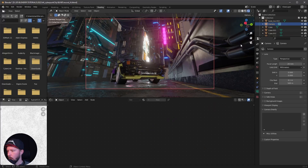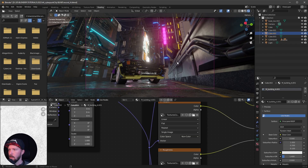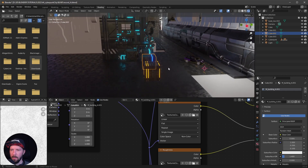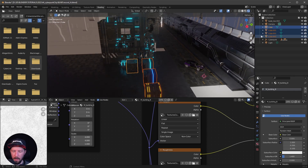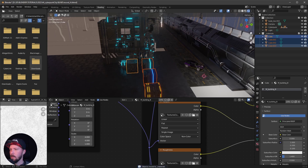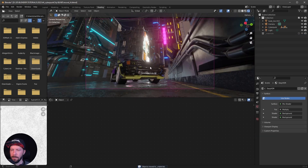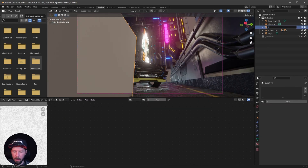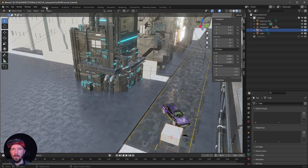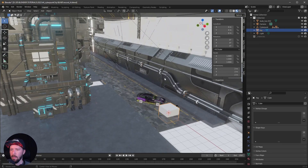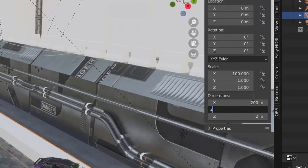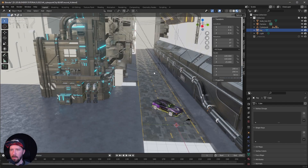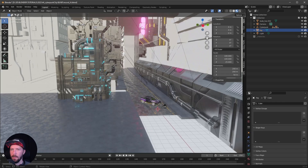Now we can go ahead and bring in some fog. Let's hide the material cubes — we don't need them — so let's select the cube materials and hide them. Now let's bring a new cube in which will be the fog. Let's go back into the layout mode so we can see a little bit more. Let's change the dimensions to 200 by 200 by 50.